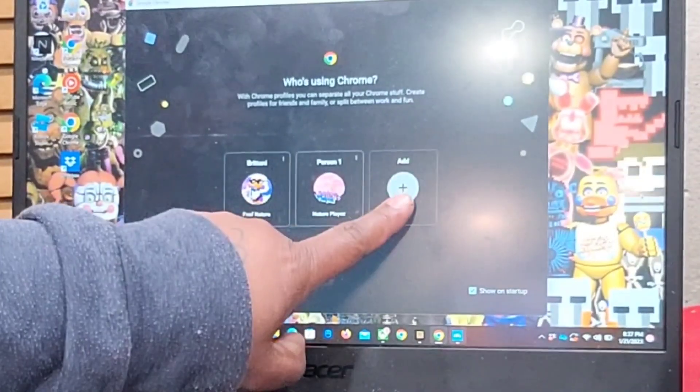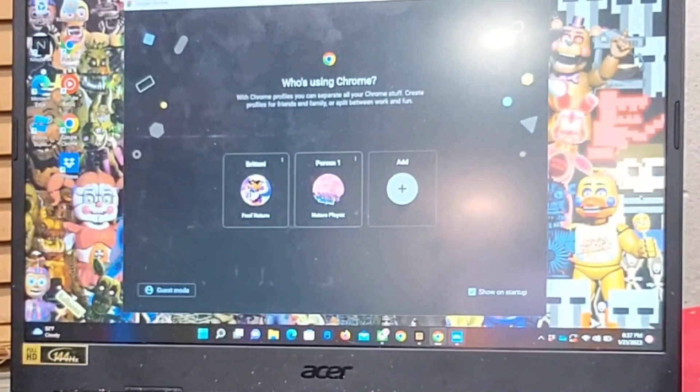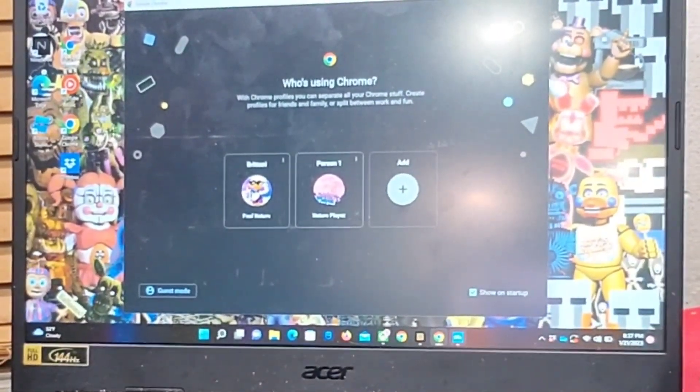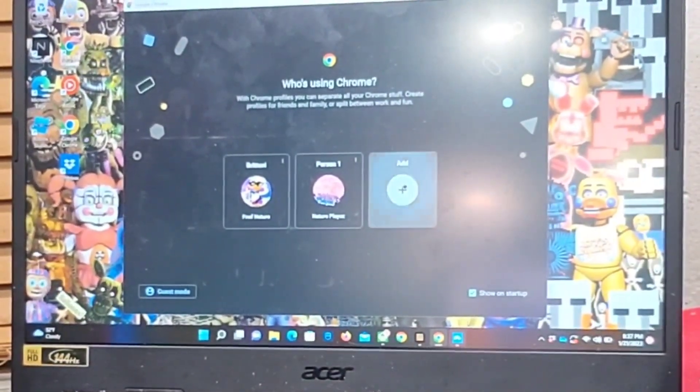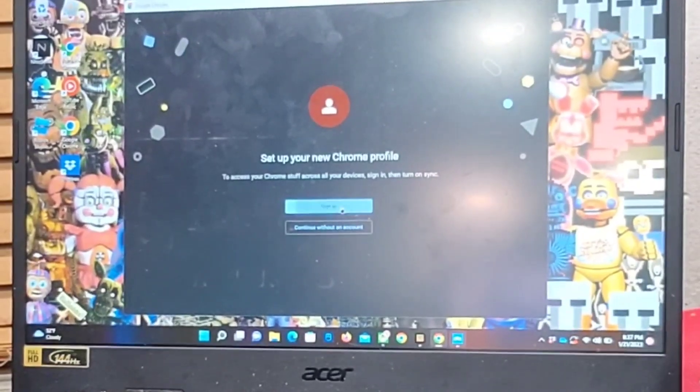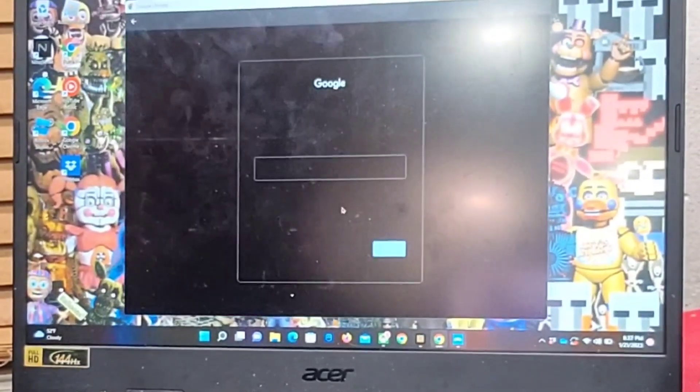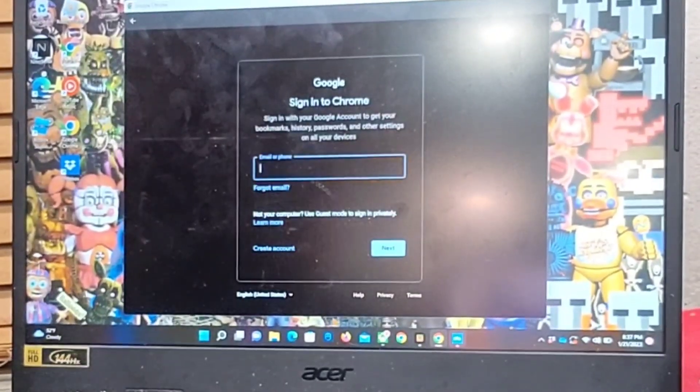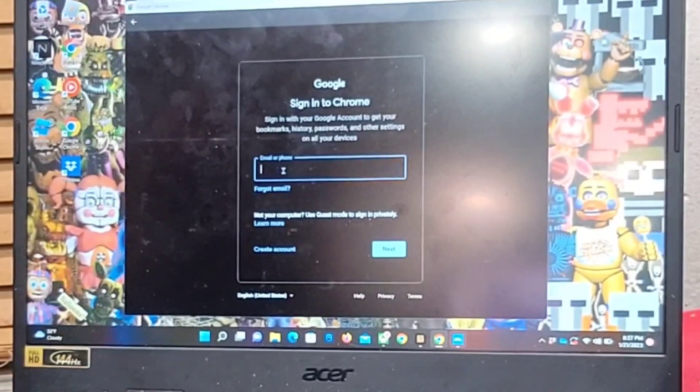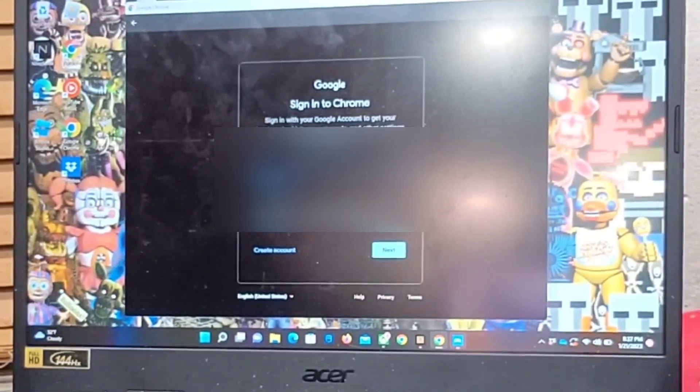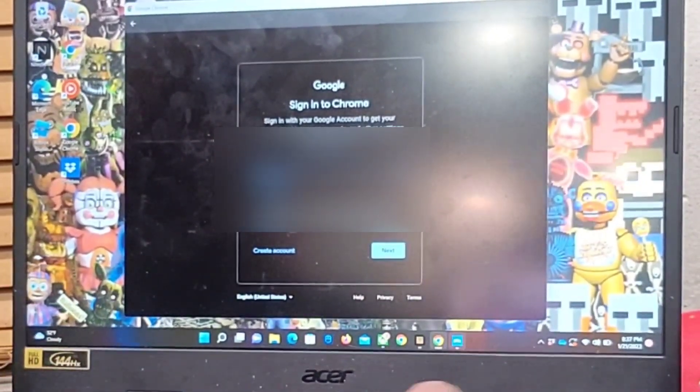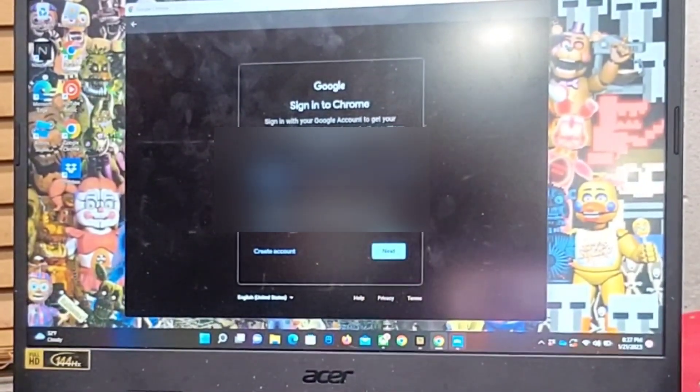So when you go to your Google account, you should see one account which my daughter has two. You see the add button. What you will do is you will click the add button and you will sign in. If you have multiple accounts, I have like three different accounts, so I'm going to sign in to my main account.